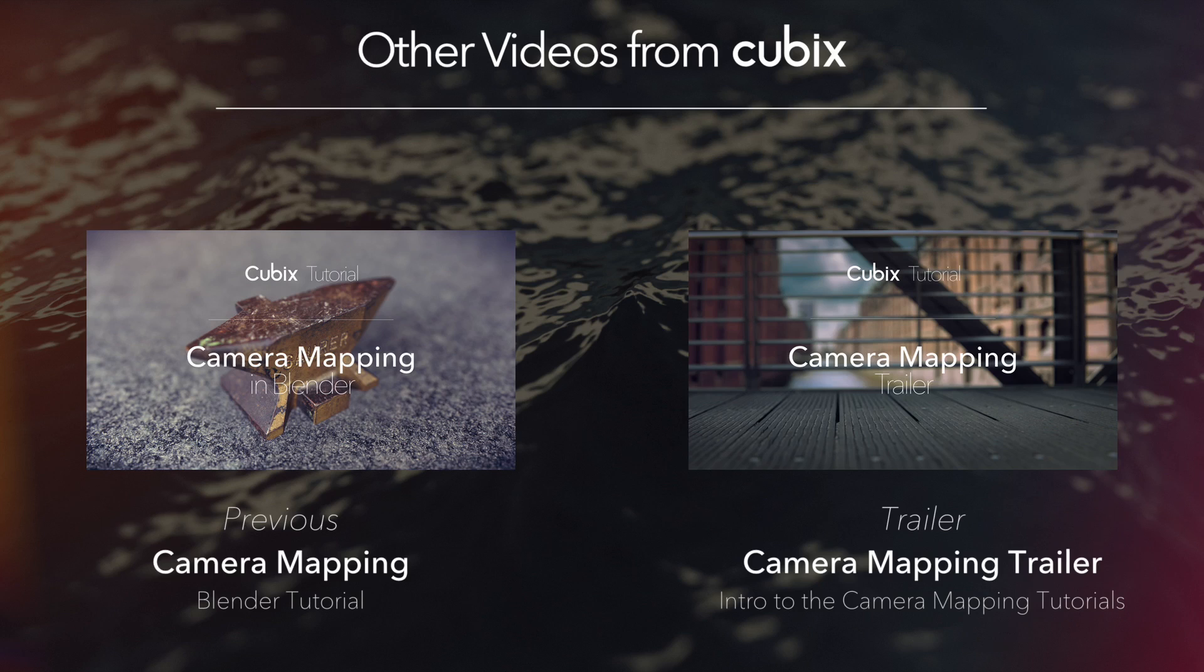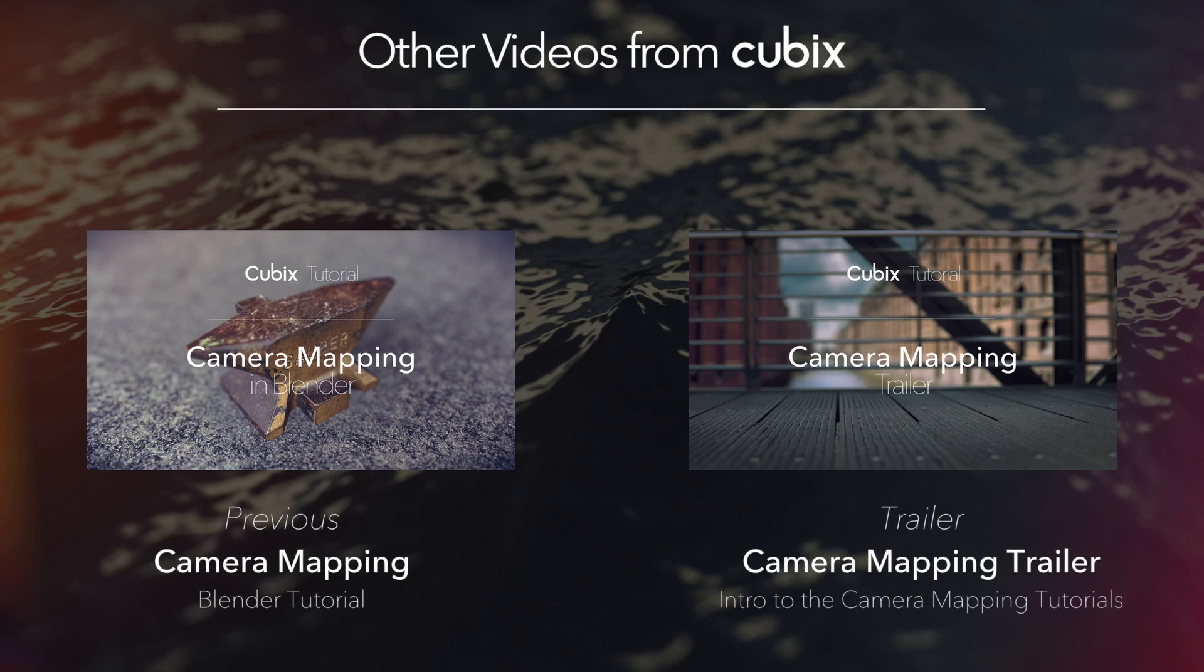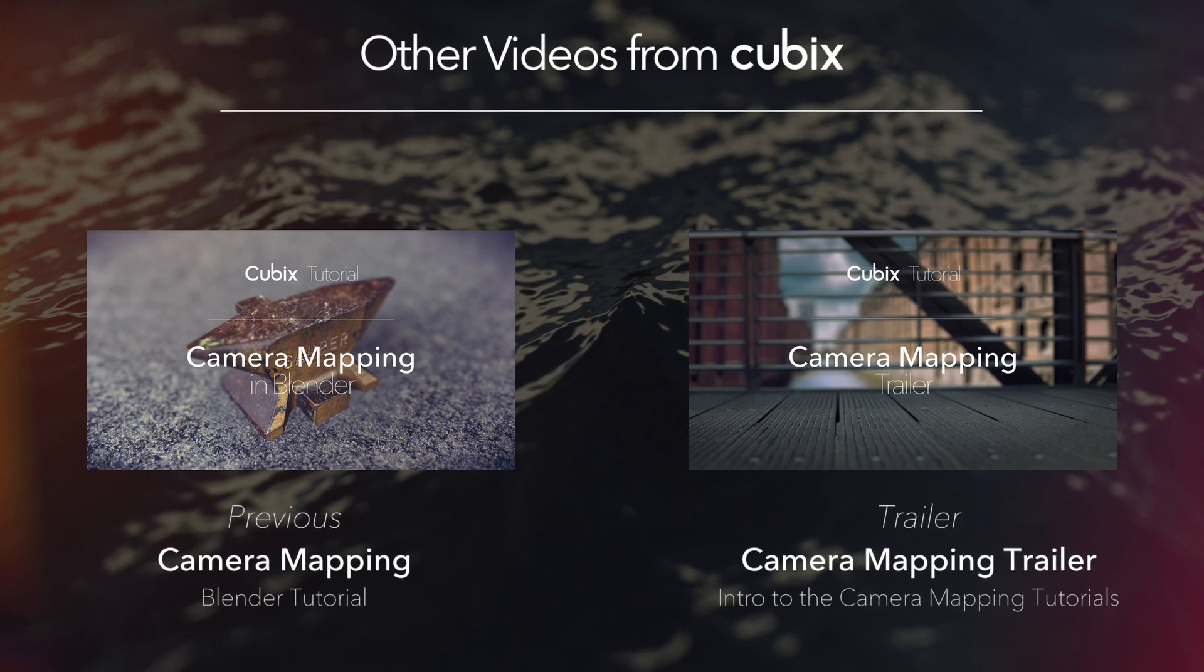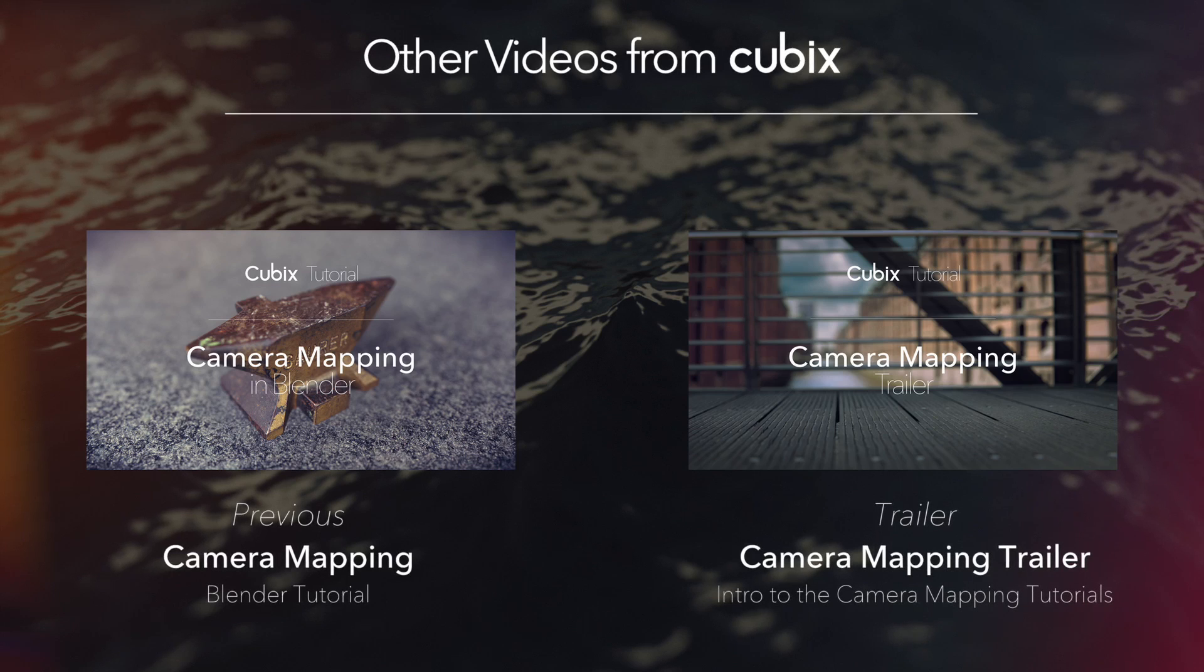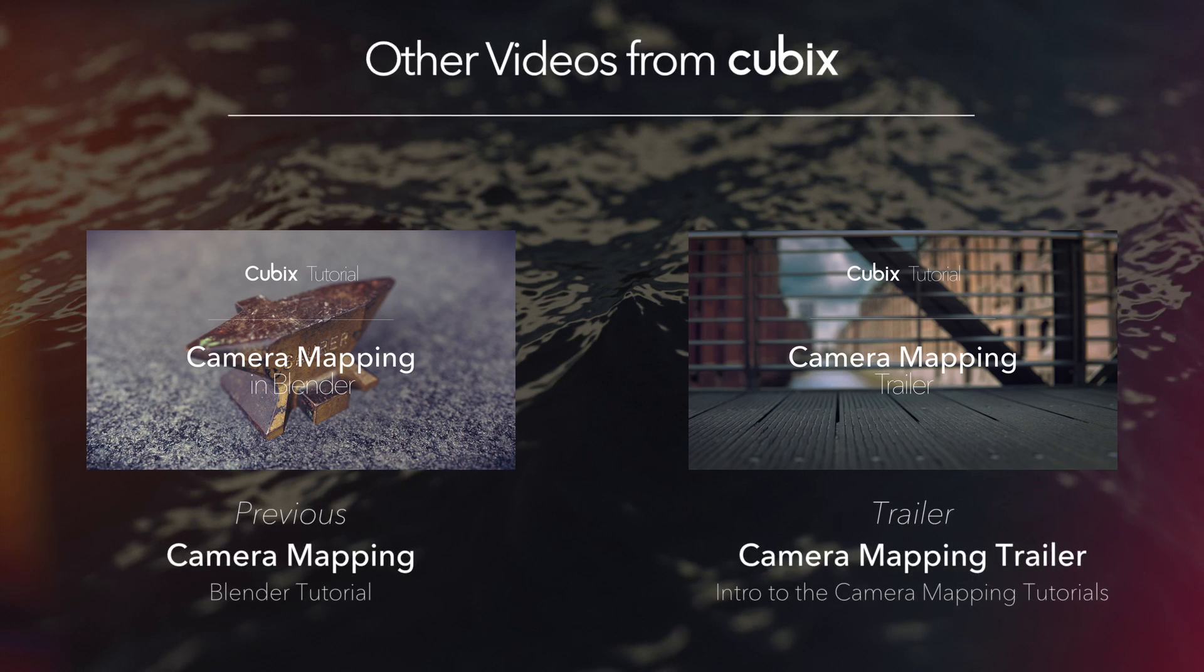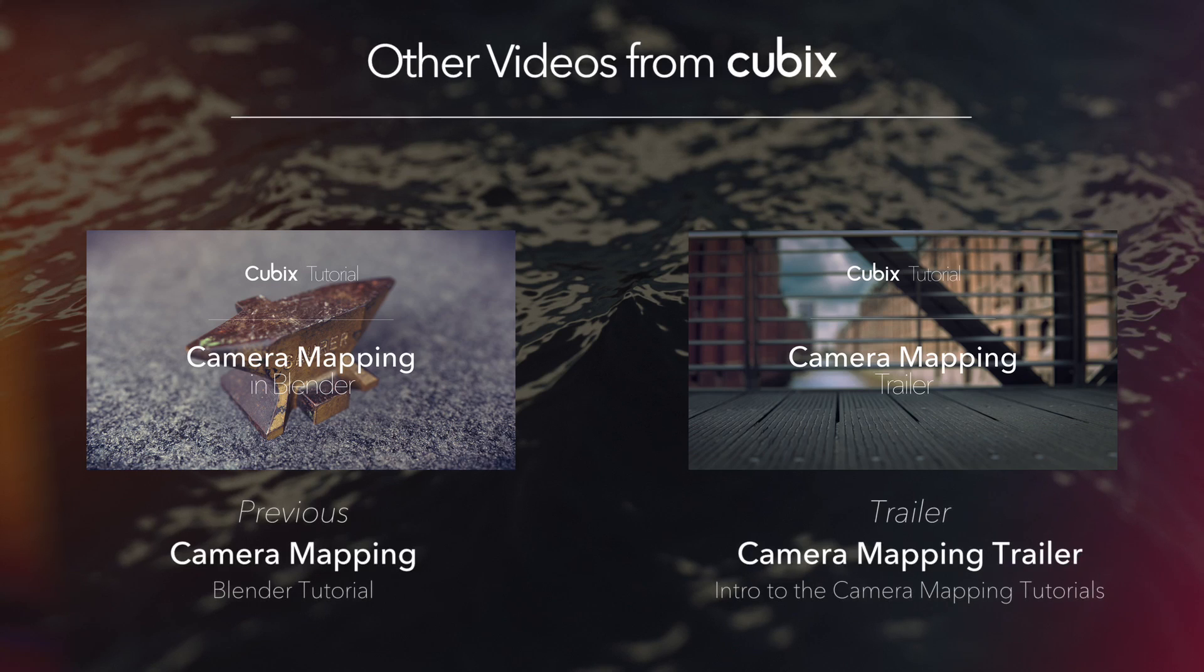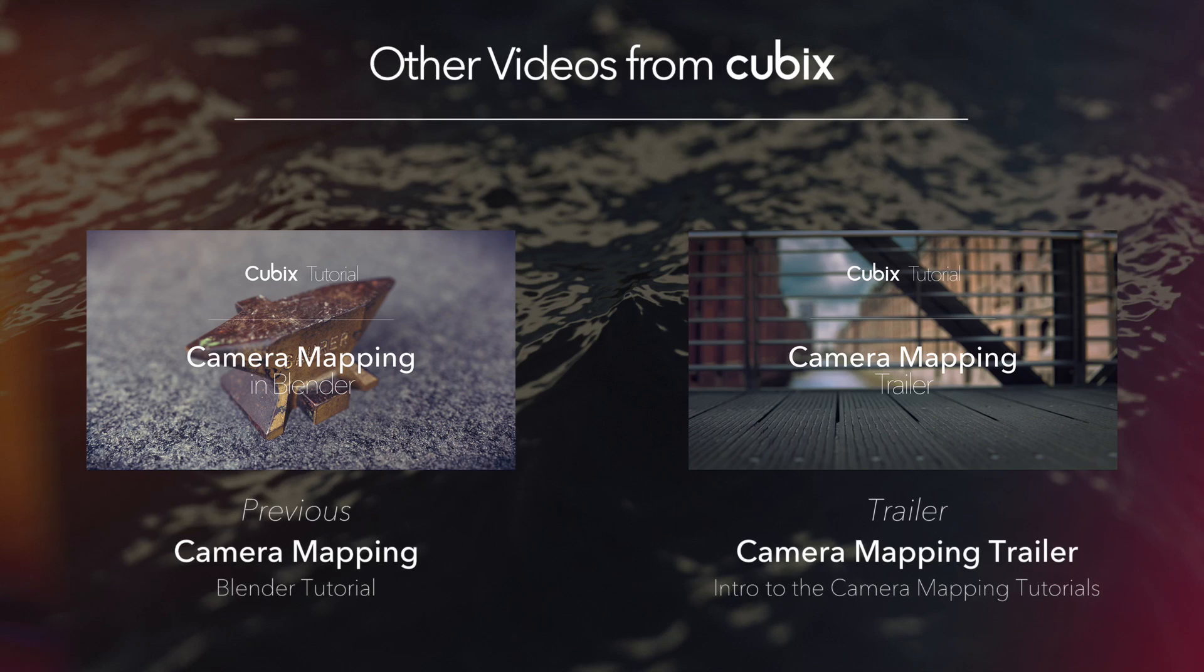So here are two more videos about camera mapping. The one on the left hand side is about how to do camera mapping and the one on the right hand side is just a trailer to these two videos. If you liked this video, just show it, give a thumbs up. And if you think I could do this better, just tell me what I could do better, leave a comment. Hopefully we see us next time again. Thanks for watching. Bye.